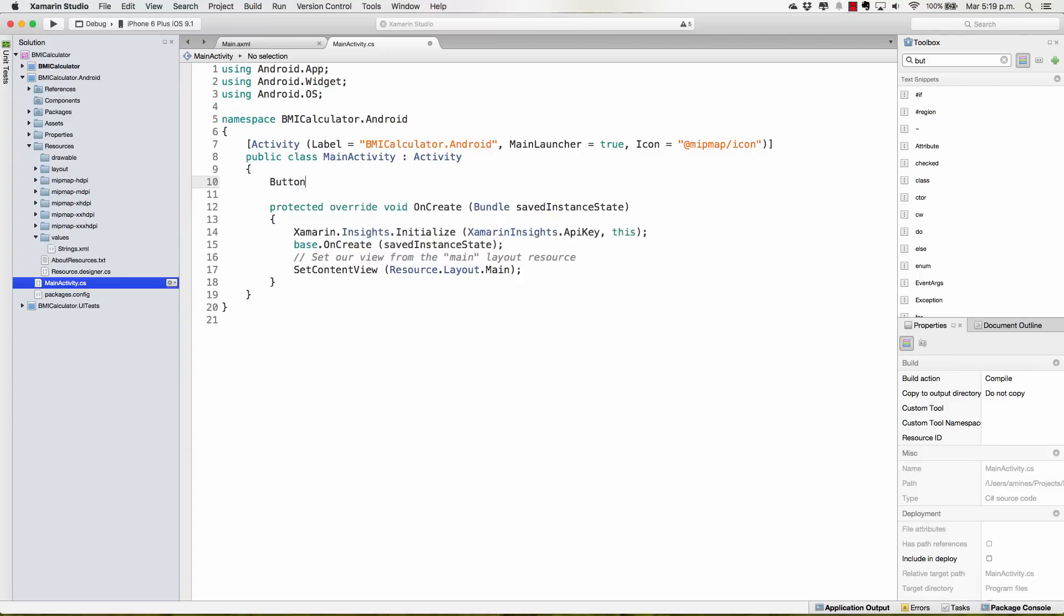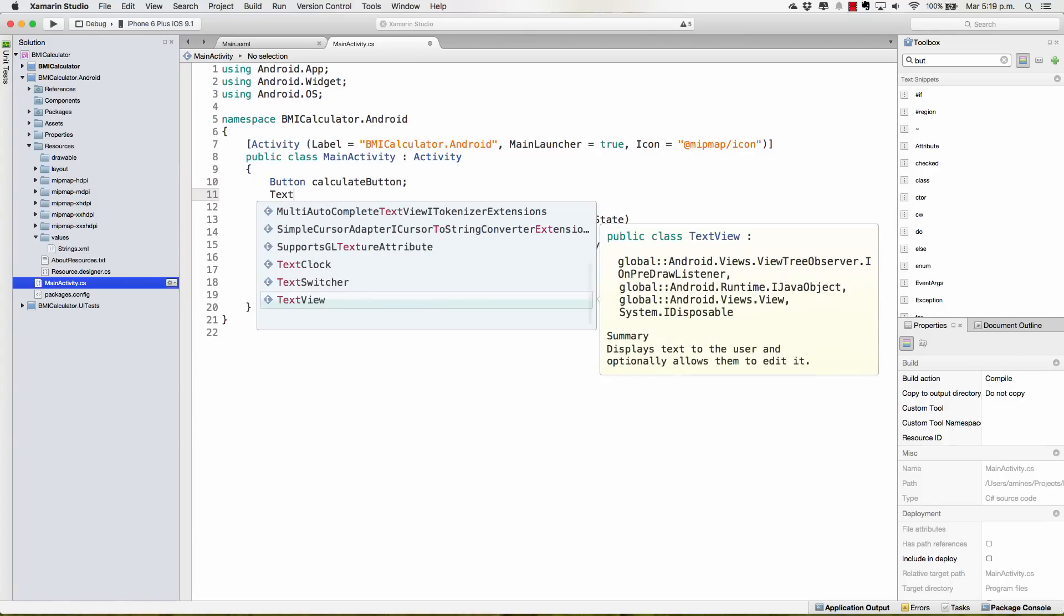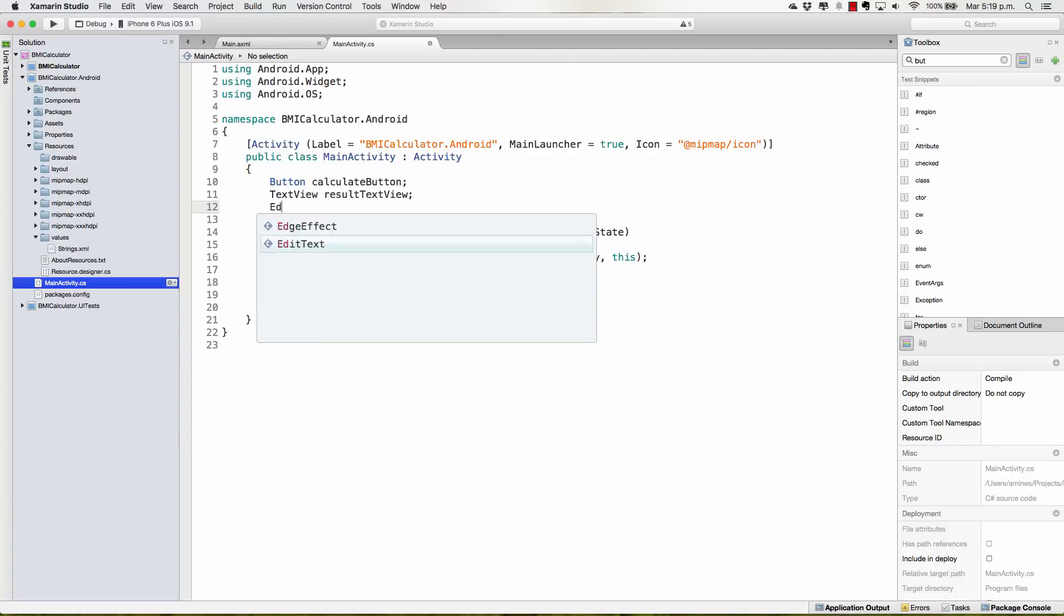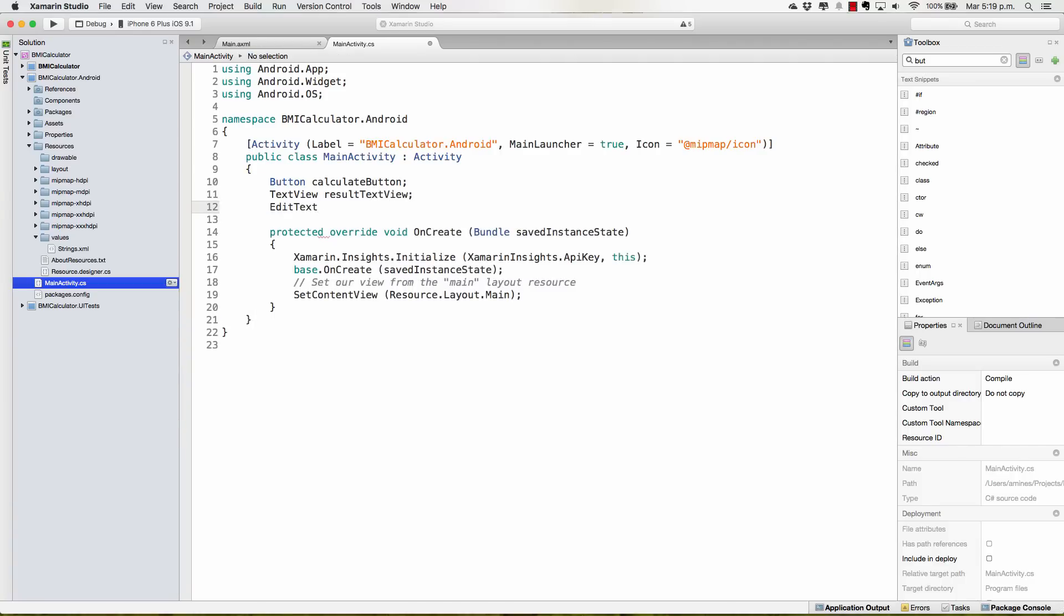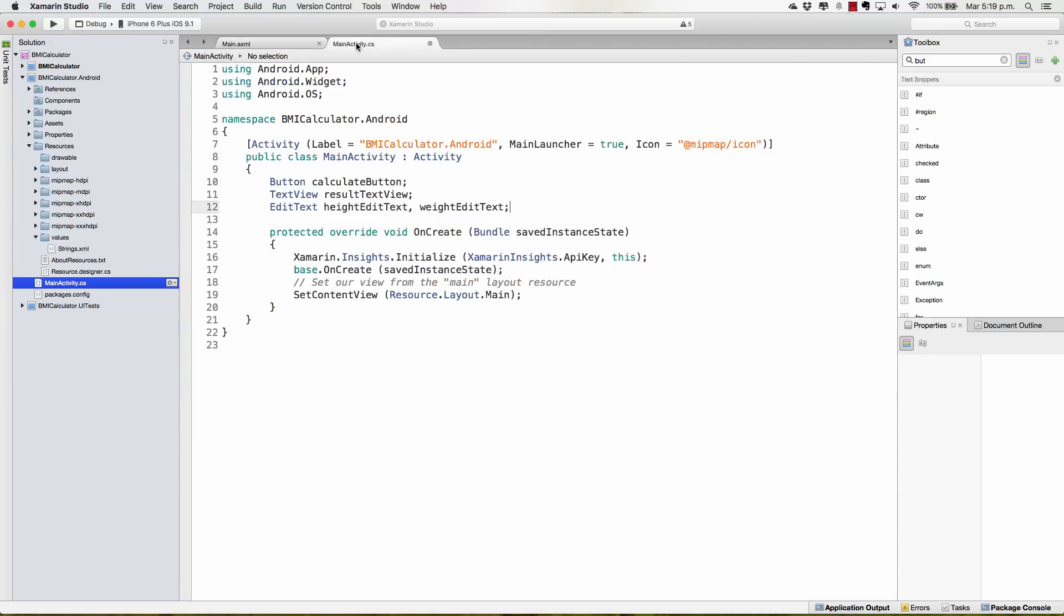Let's define first a button that is going to be the CalculateButton. We also need a TextView for the ResultTextView, and an EditText for both the Height and the Weight. There we have it, we have these four elements, the exact same four elements that we have here: an EditText, another EditText, the button and the TextView. We don't care about these TextViews because we're not going to be changing anything from them.